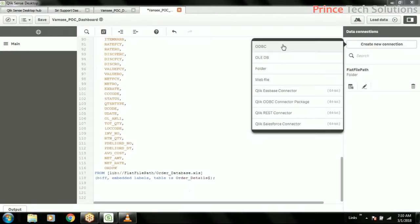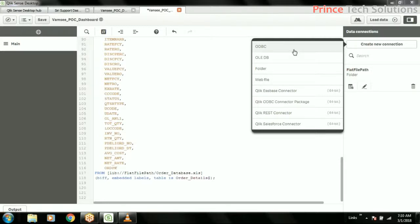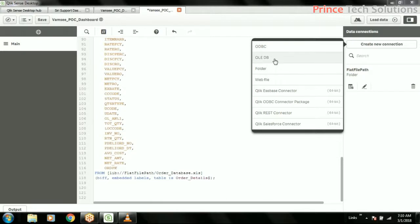However, ODBC is system dependent. ODBC is more secure. For ODBC, you have to create a connection object in the ODBC driver we have in the system. Do you have a prior idea on this, how to create ODBC drivers? Then we will start with the OLEDB.